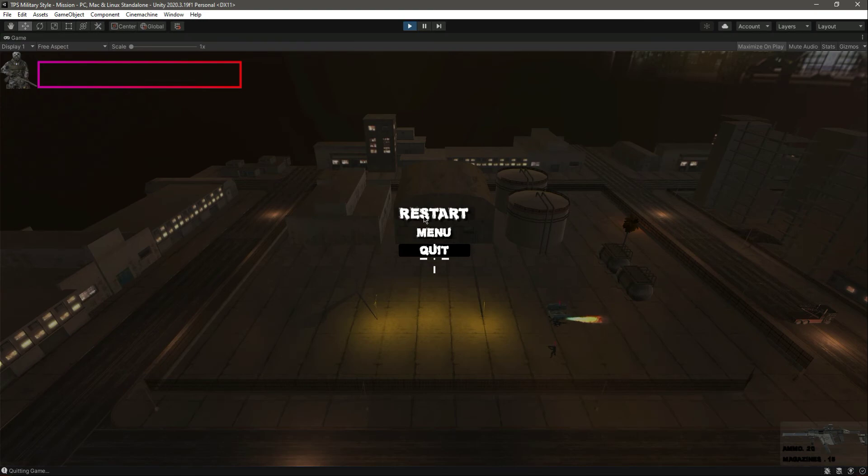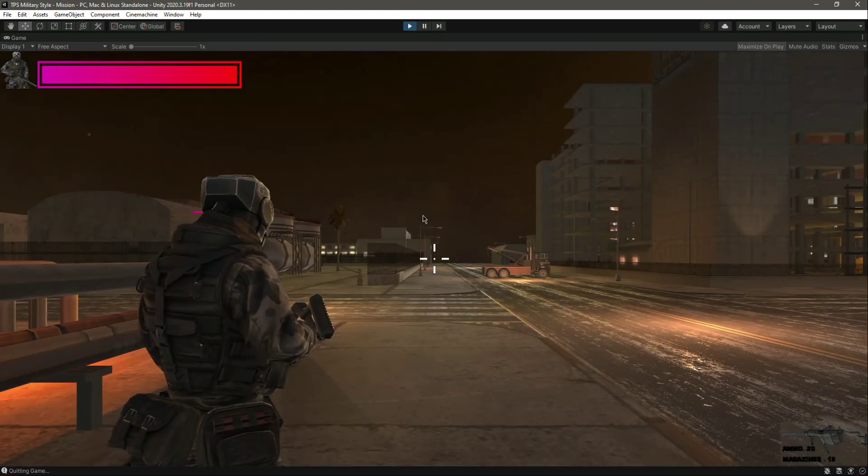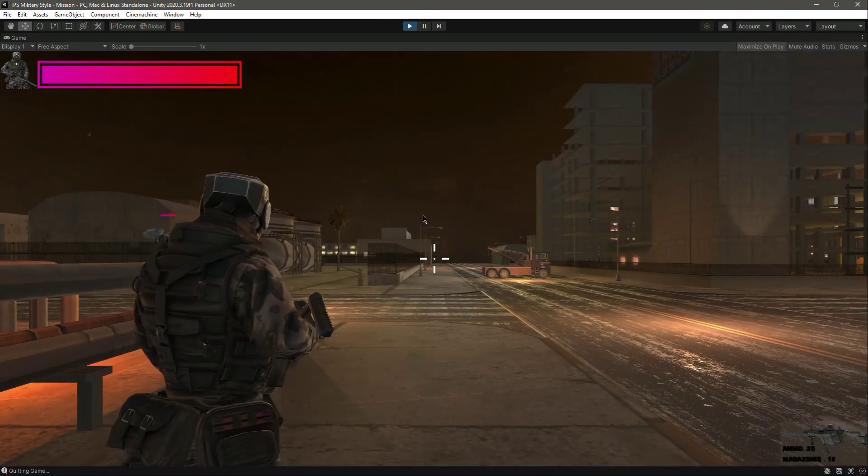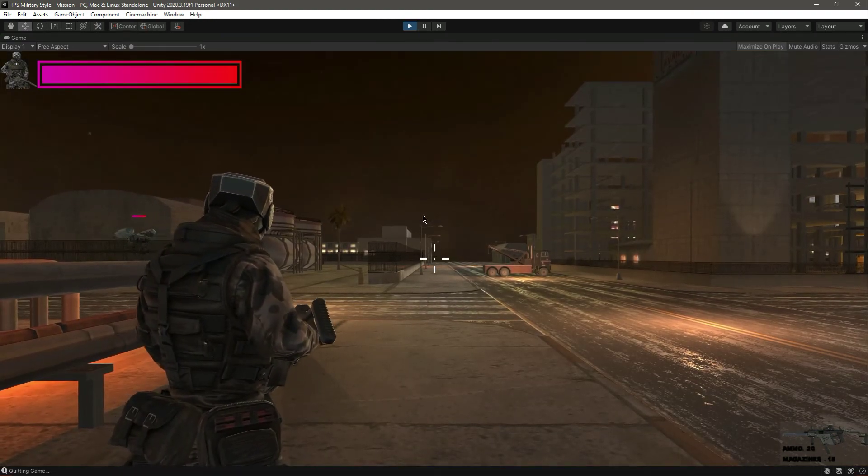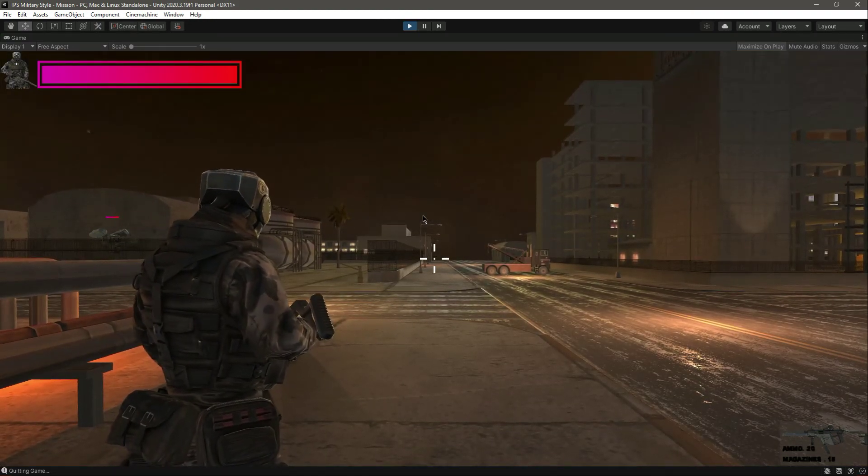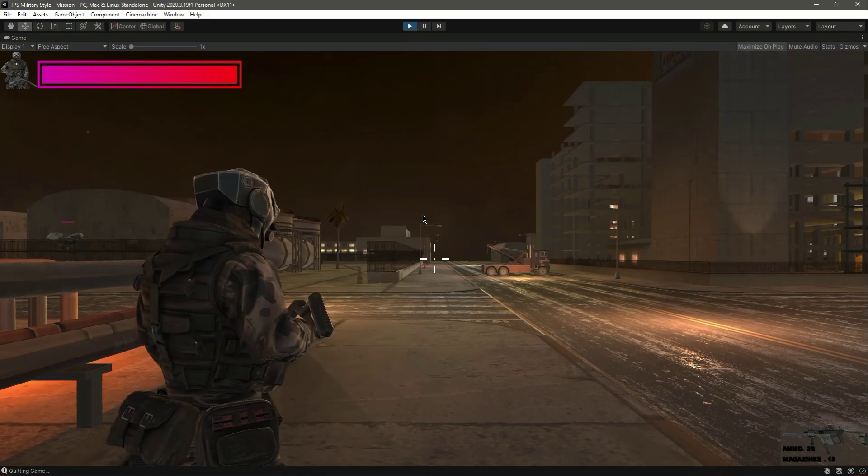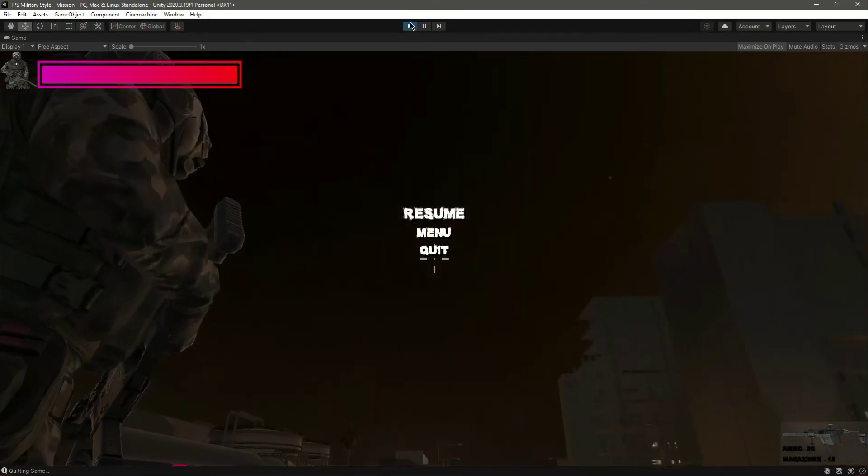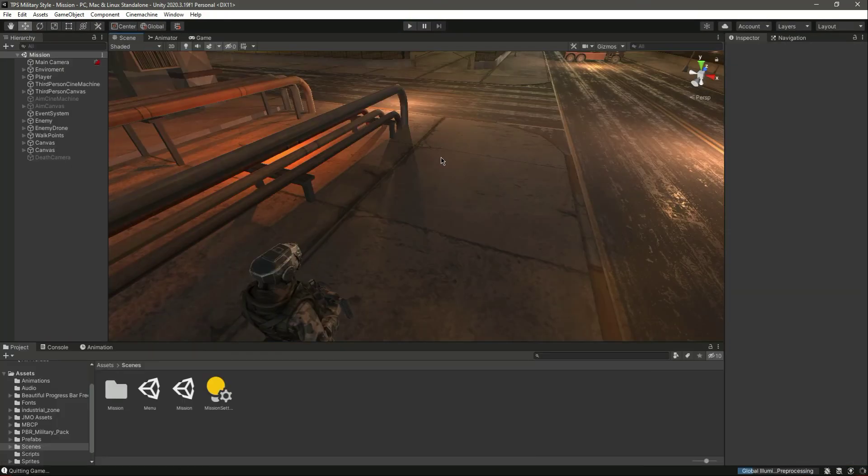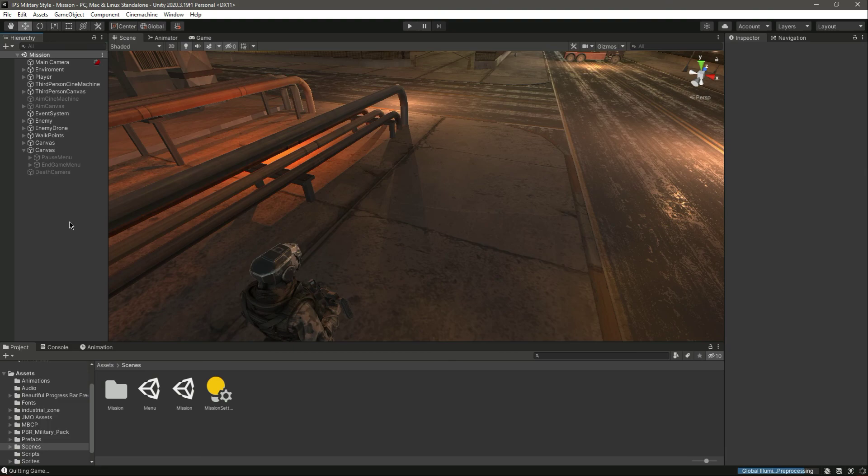But if you click on the restart, as you can see it restarted the mission again. And with this our menus are now working perfectly and with our menus done, see you guys in the next video.